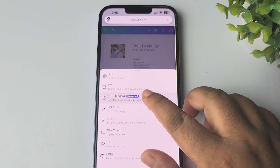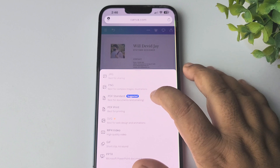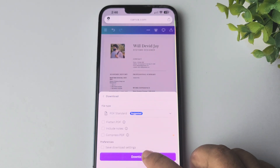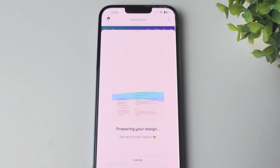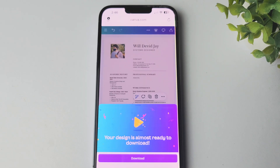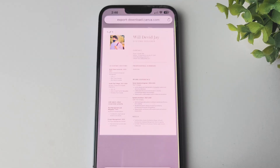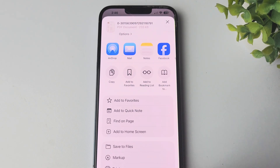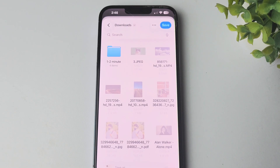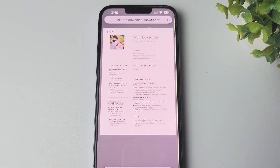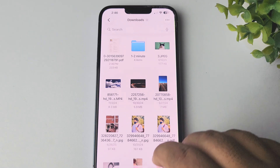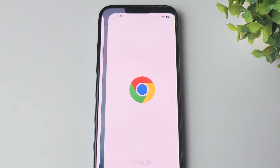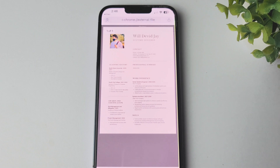Select PDF and click Download — that's how you will be able to download your resume on your iPhone. Tap on Download, tap on Share, tap on More, and tap on Save to Files. Select a location and tap Save. Now go to your Files app, navigate to the folder, and you can see the PDF resume you just created using Canva.